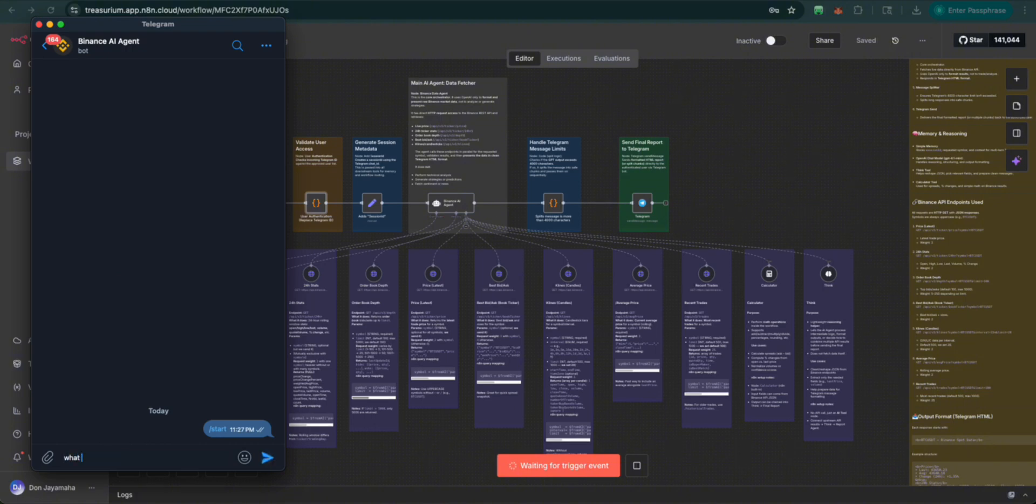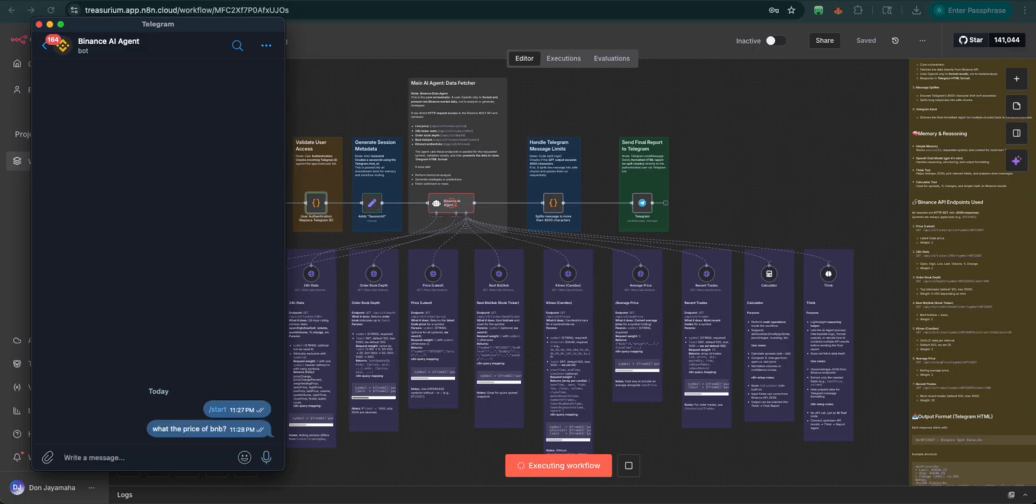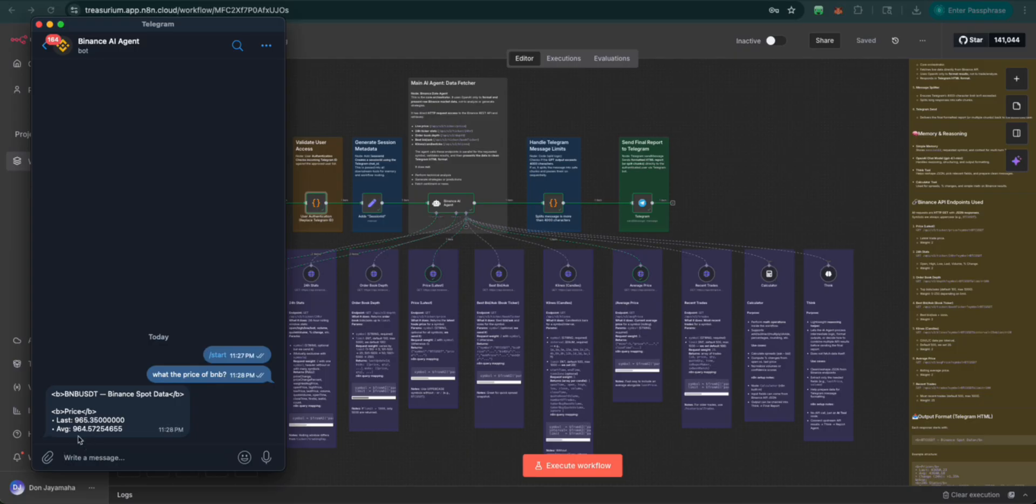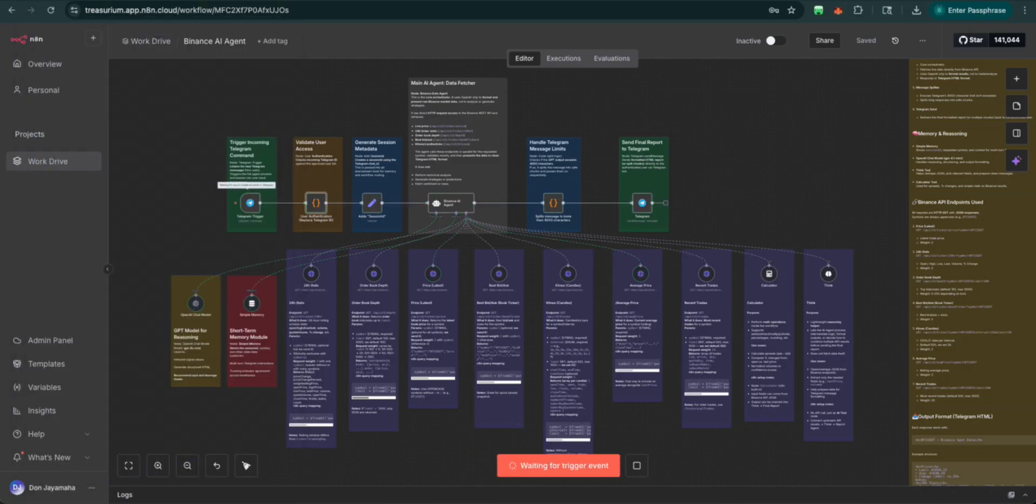What's the price of BNB? So since we're on Binance, let's check out the price of Binance. And here we have it. The price comes down to $965.